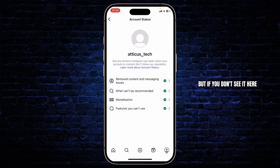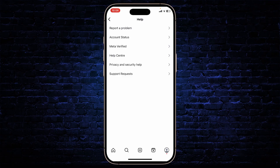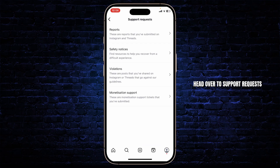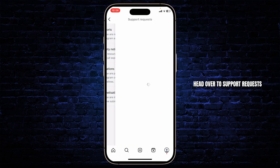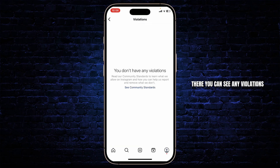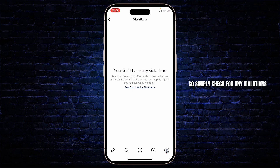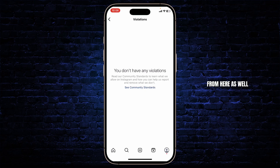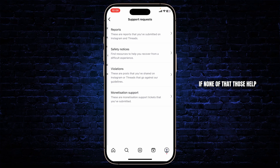Just appeal to that problem and your problem will get fixed. But if you don't see it there, go back. From there, head over to Support Requests. There you can see any violations that you might have mistakenly committed. Simply check for any violations and you can do the same from here as well — that is, apply for an appeal.